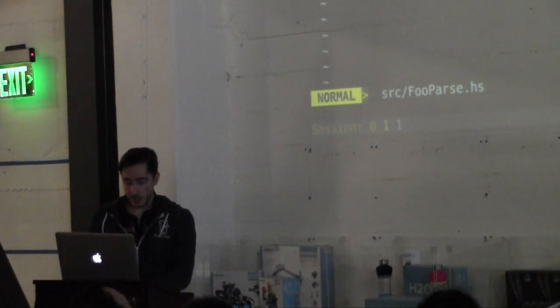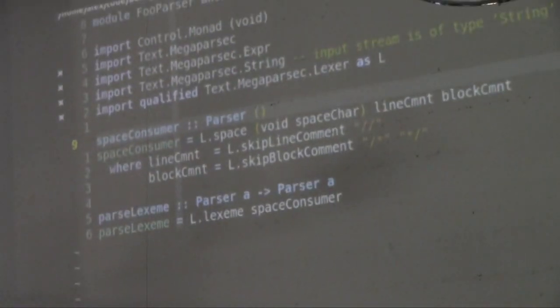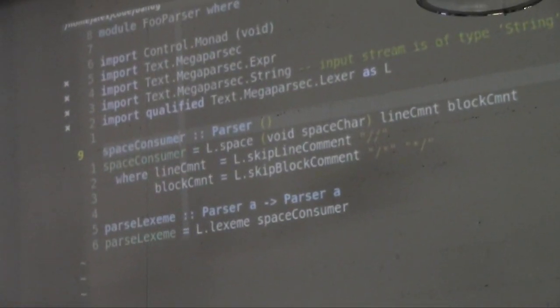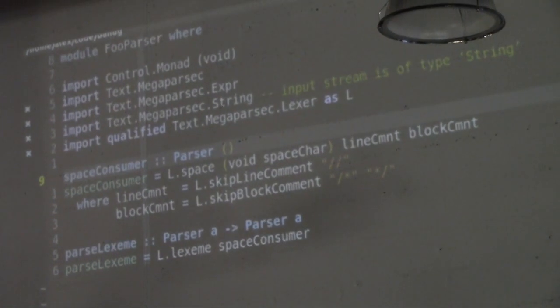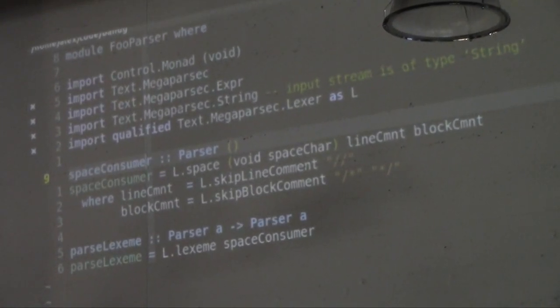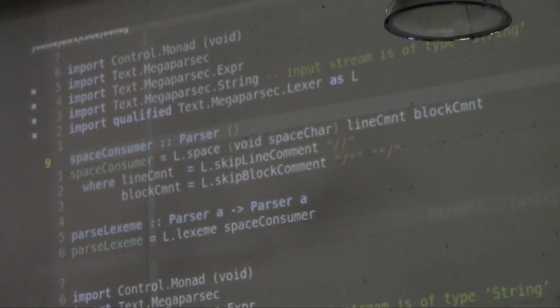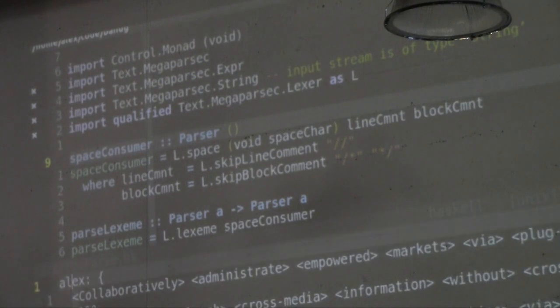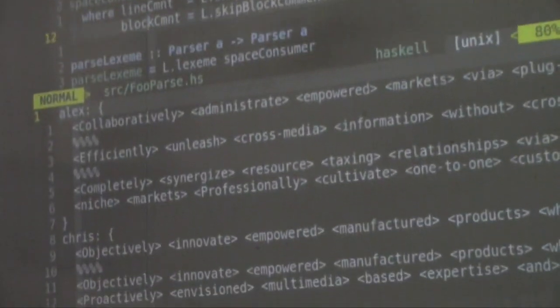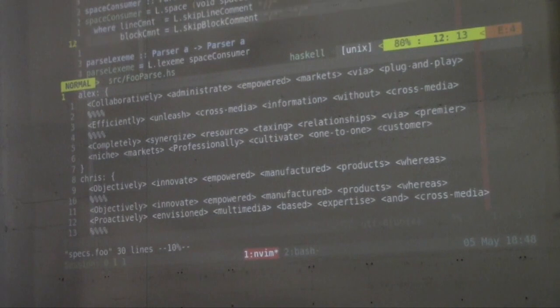I don't think it works super duper well for large projects or just like monster projects that have a lot of dependencies. But for smaller projects, it's great and I find a lot of value from it. So, Megaparsec, back to us. Actually, let me check on time. Oh, I'm doing all right.